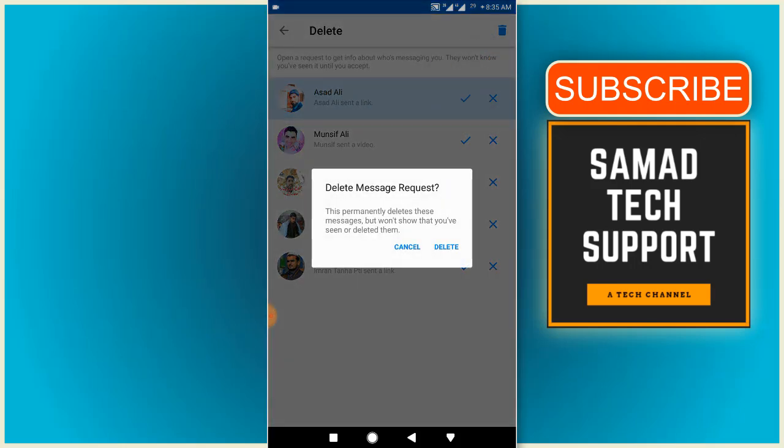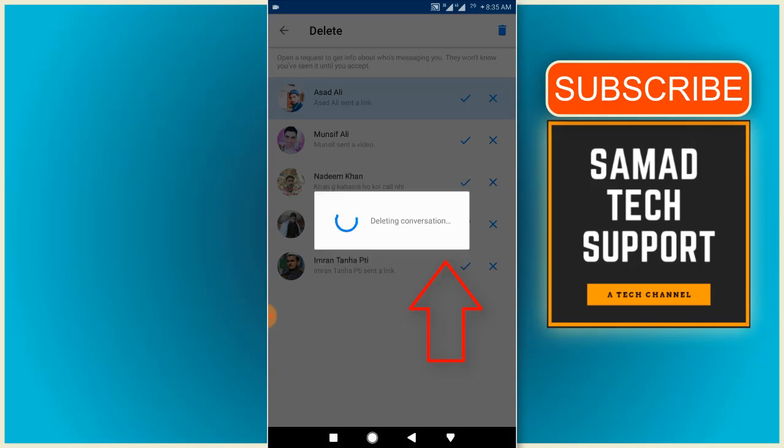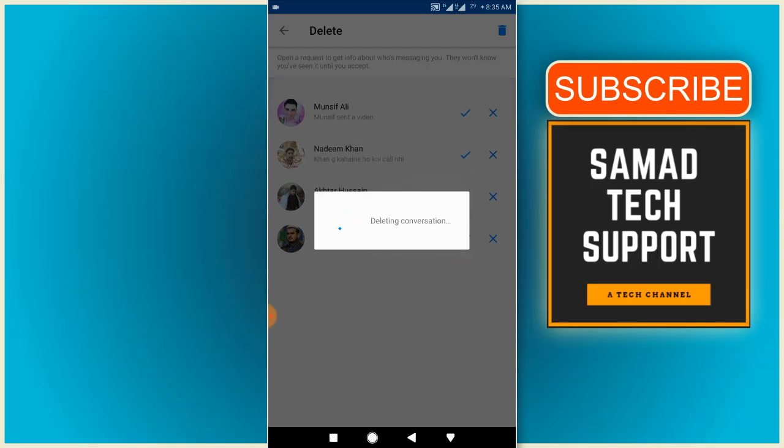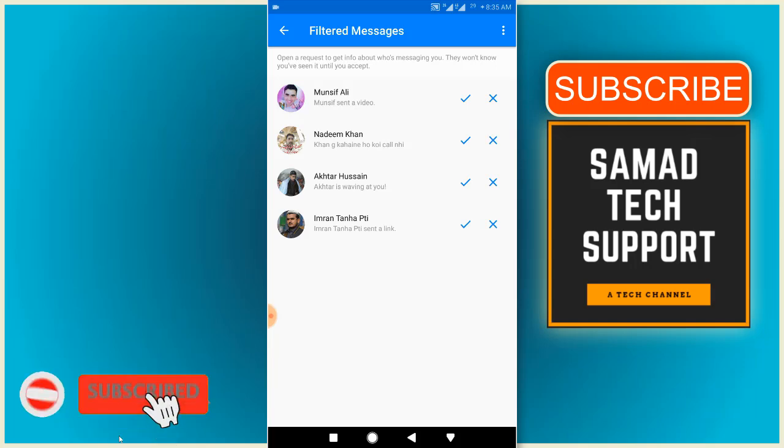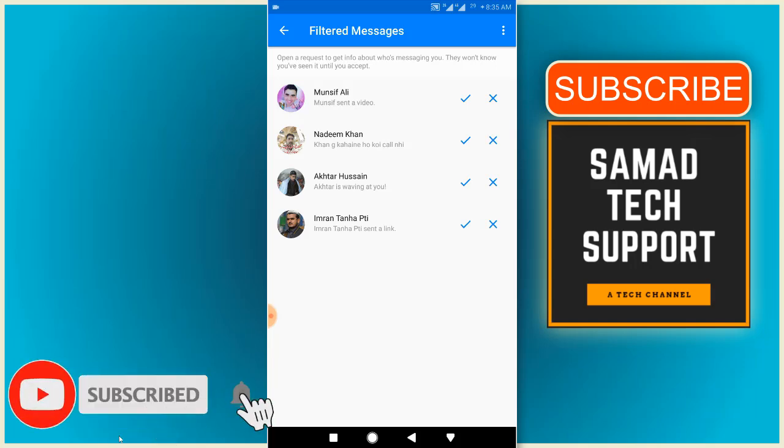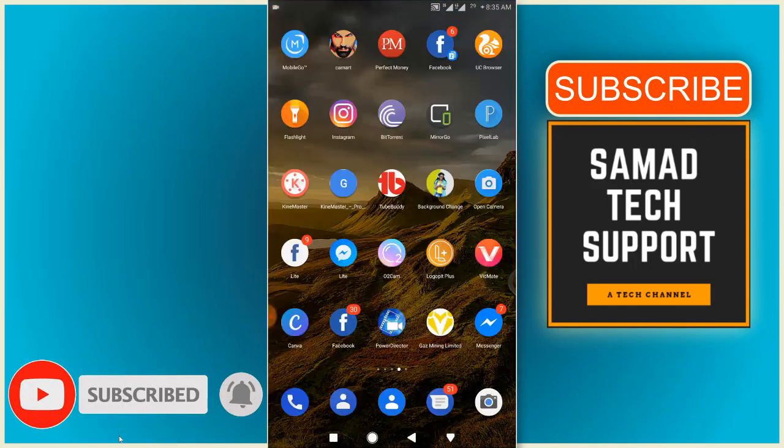On the confirmation screen, read everything carefully and hit the delete option. Deleting conversation. That's it, you have successfully deleted an ignored conversation on Messenger. So that was it for today, guys.